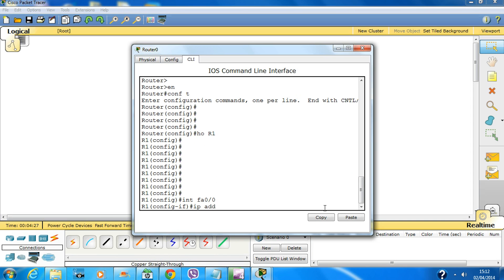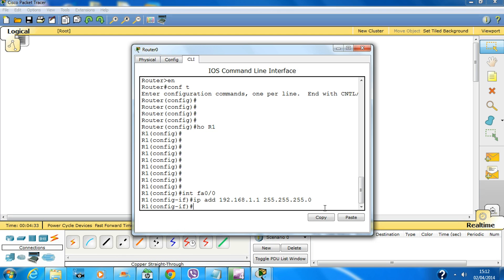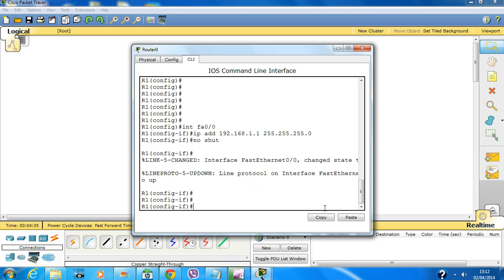Configure the router interface with IP address 192.168.1.1 255.255.255.0 and no shutdown. That's it.